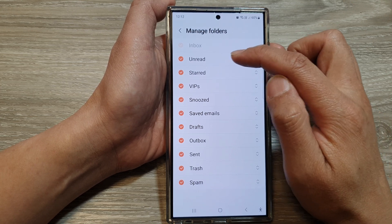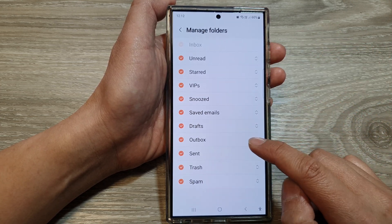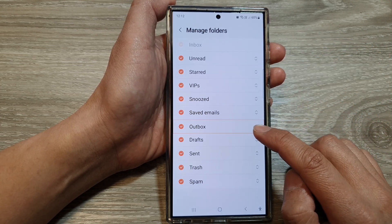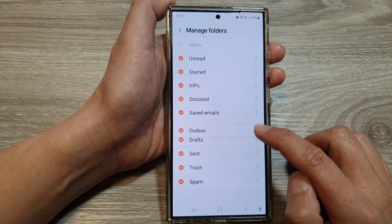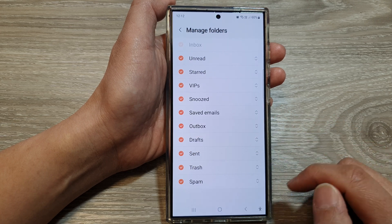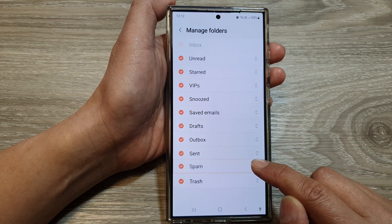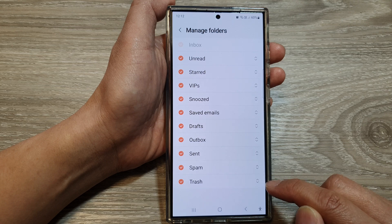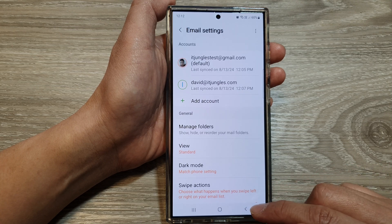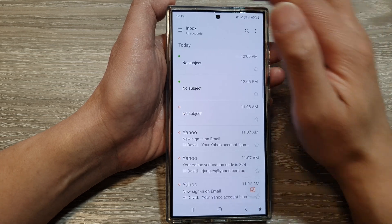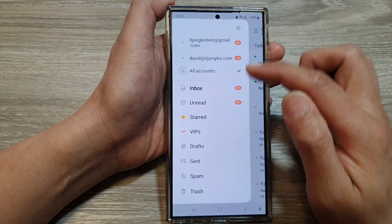Now your favorite folders sit just below the unread folder. You can rearrange other folders accordingly as well. Here I'm going to move Trash all the way down to the bottom. Then tap the back key and then back again.